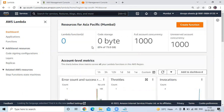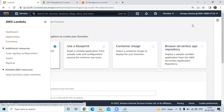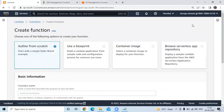You can see here we are in the Lambda dashboard. So let's click on create function. We are going to create a Lambda function. You can see the create function page.